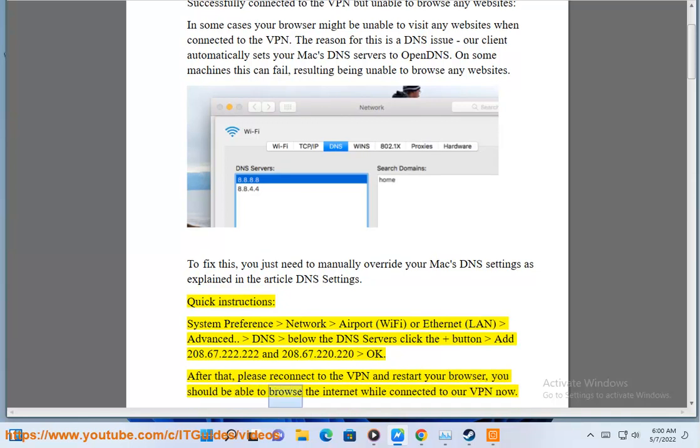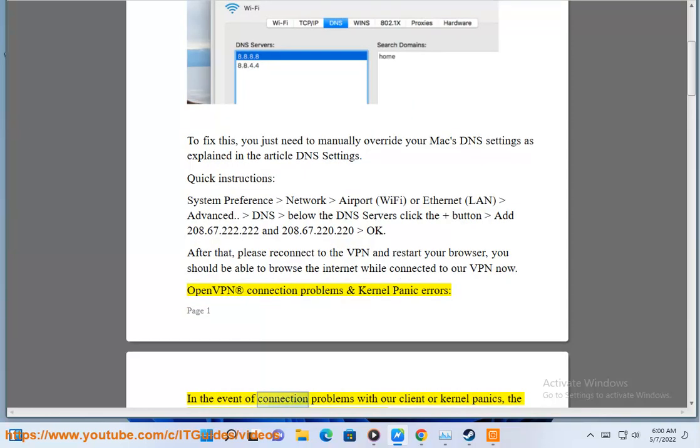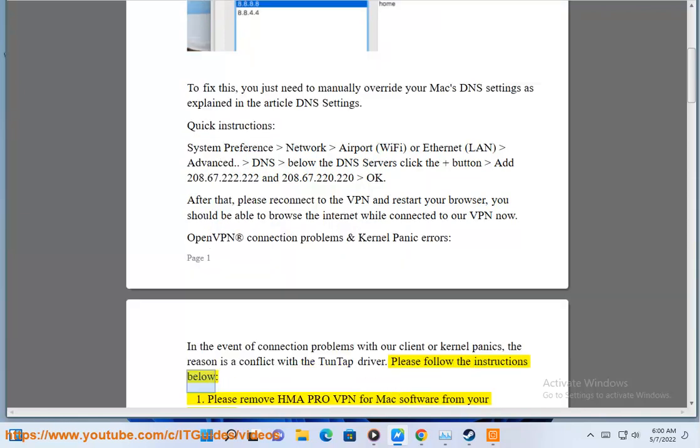You should be able to browse the internet while connected to our VPN now. OpenVPN connection problems and kernel panic errors. In the event of connection problems with our client or kernel panics, the reason is a conflict with the Tuntap driver. Please follow the instructions below.